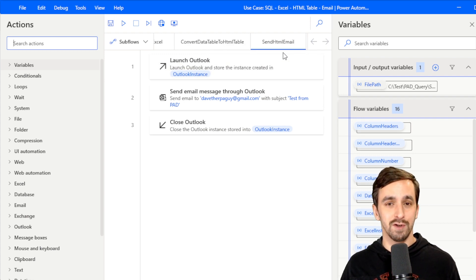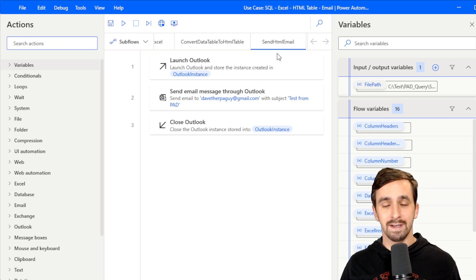This is my response for Robert's use case: query SQL Server, write the data to Excel, read the data out of Excel, convert to an HTML table, and send through Outlook as an email. Thanks so much for the suggestion, Robert. I hope everybody has enjoyed this — thanks so much for watching and I'll see you in the next video.